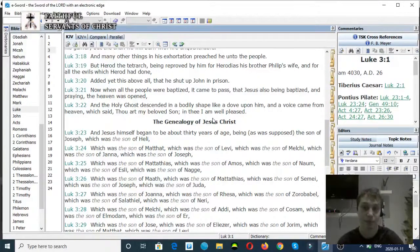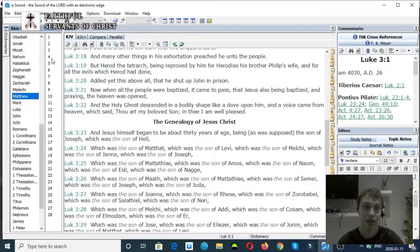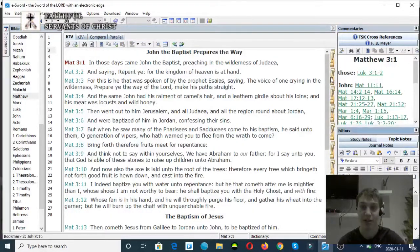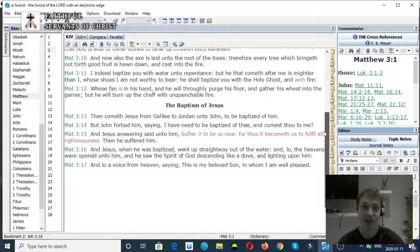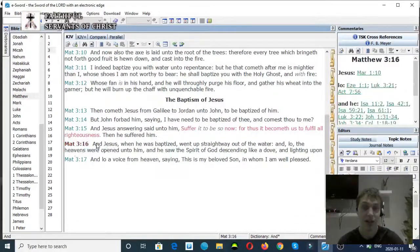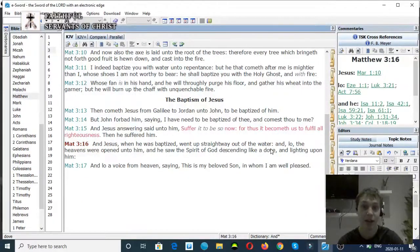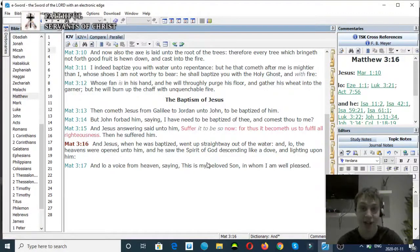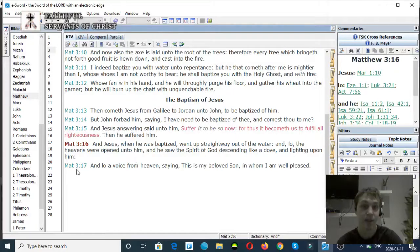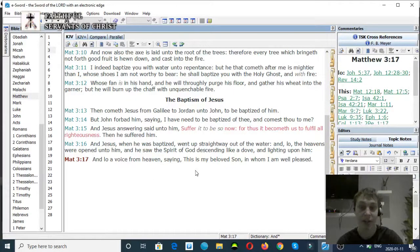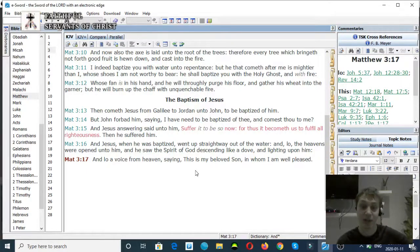Matthew chapter 3 verse 16 to 17: And Jesus, when he was baptized, went straightway out of the water, and lo, the heavens were opened unto him, and he saw the Spirit of God descending like a dove and lighting upon him. Verse 17: And lo, a voice from heaven saying, This is my beloved Son in whom I am well pleased.